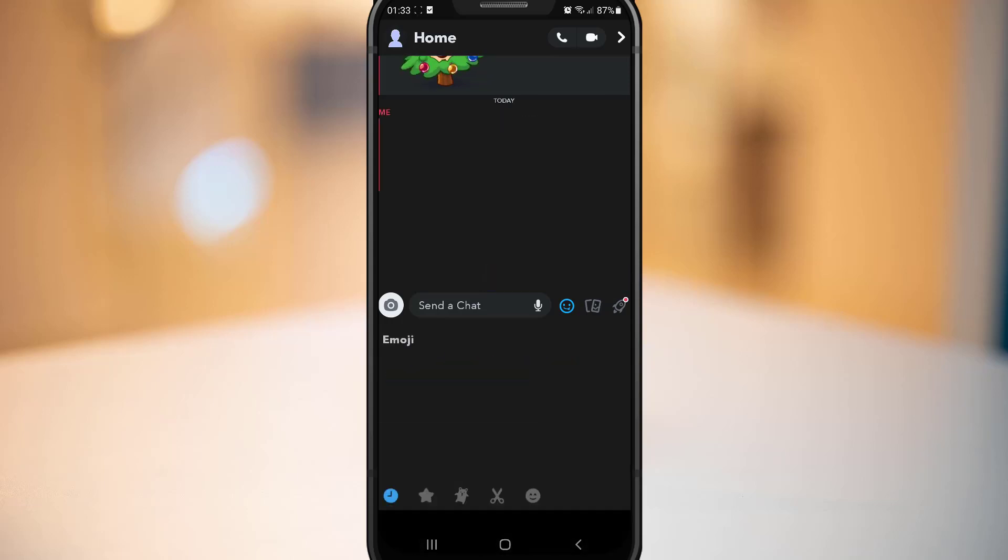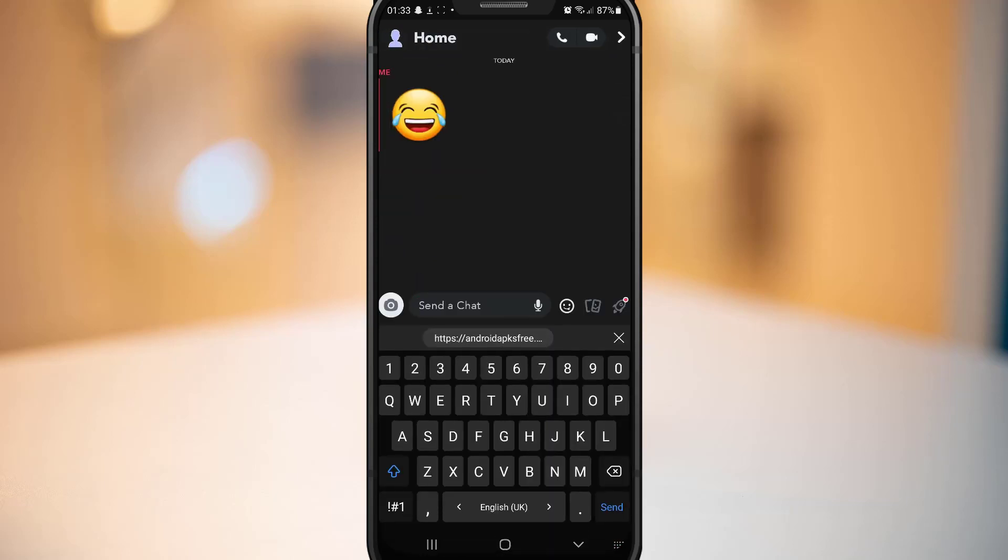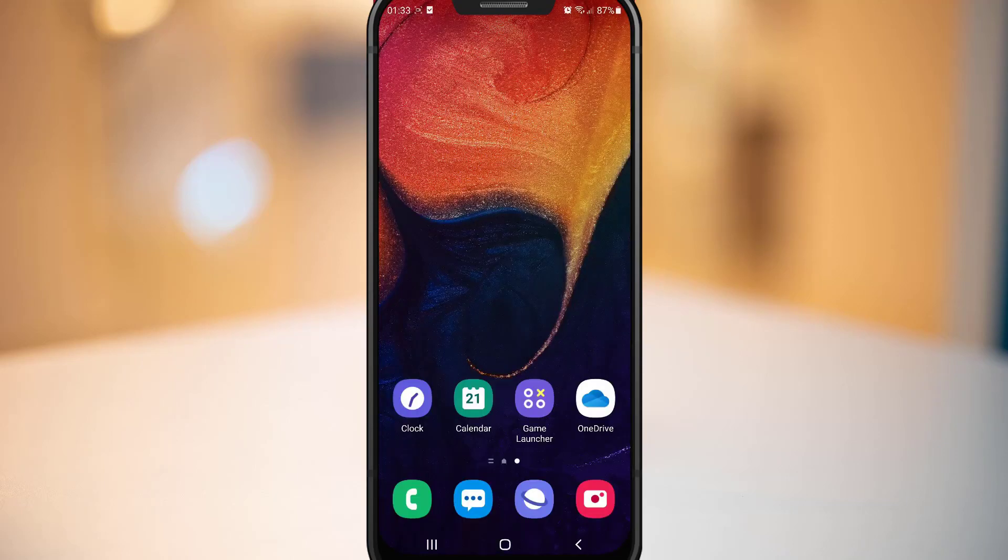That's all about how you can get the Snapchat dark mode on your Android device. Hope you guys enjoyed the video. Please subscribe to my channel, share this video to your friends. If you like the video, don't forget to hit the like button. See you in the next quick tech videos. Bye bye my friends, peace.